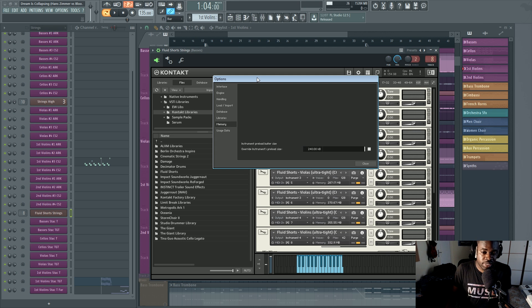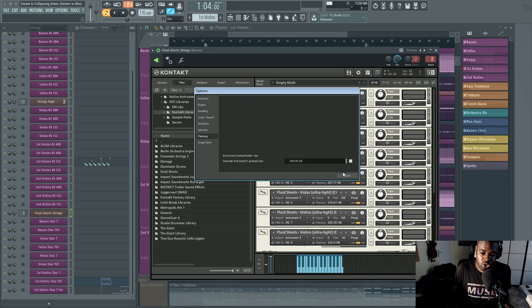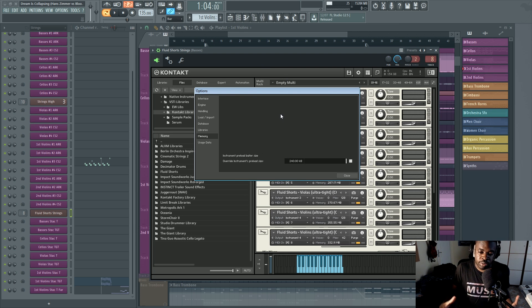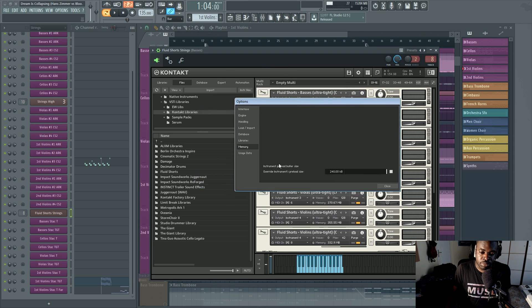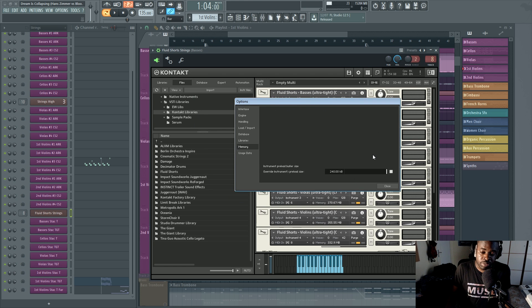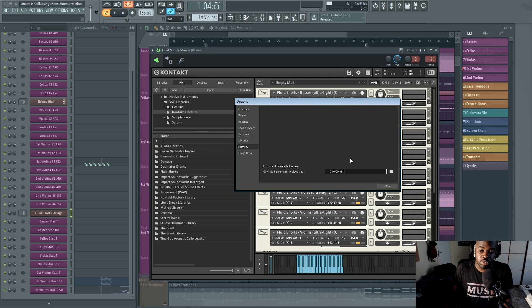Now, this doesn't affect the CPU usage, but the problem with pops and crackles and stuff like that, this can help solve them if the problem, if the issue is your hard drive. So keep in mind about this thing as well.